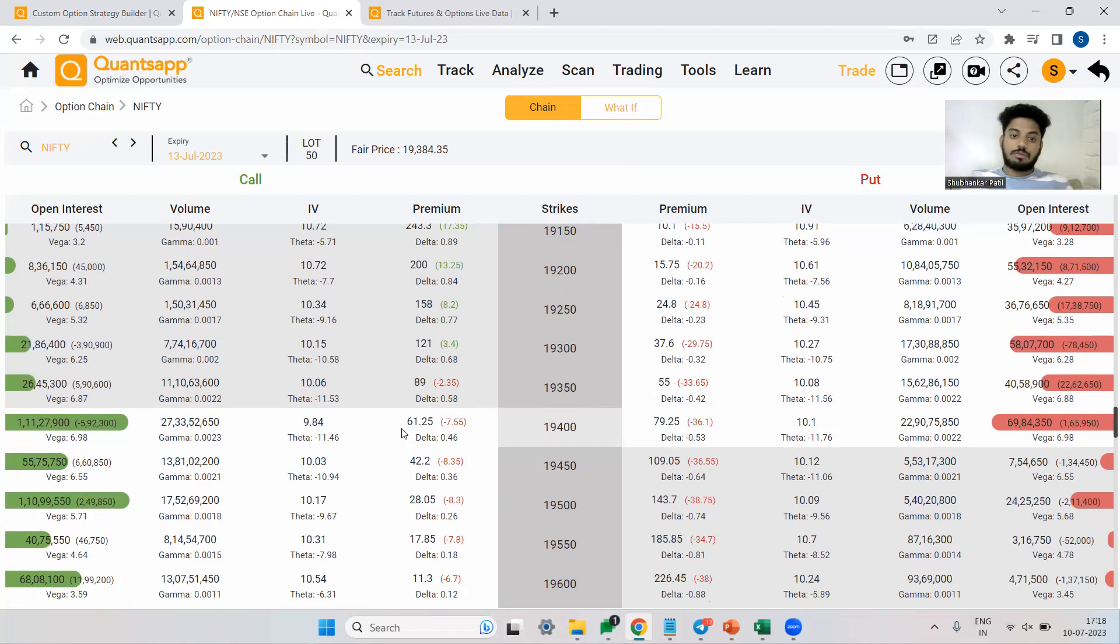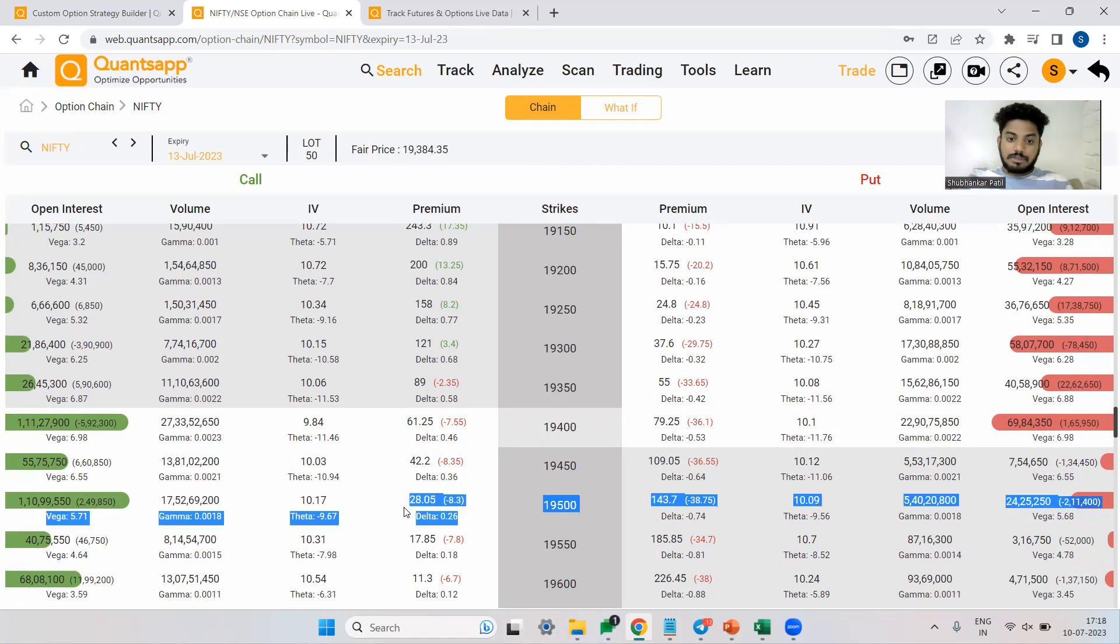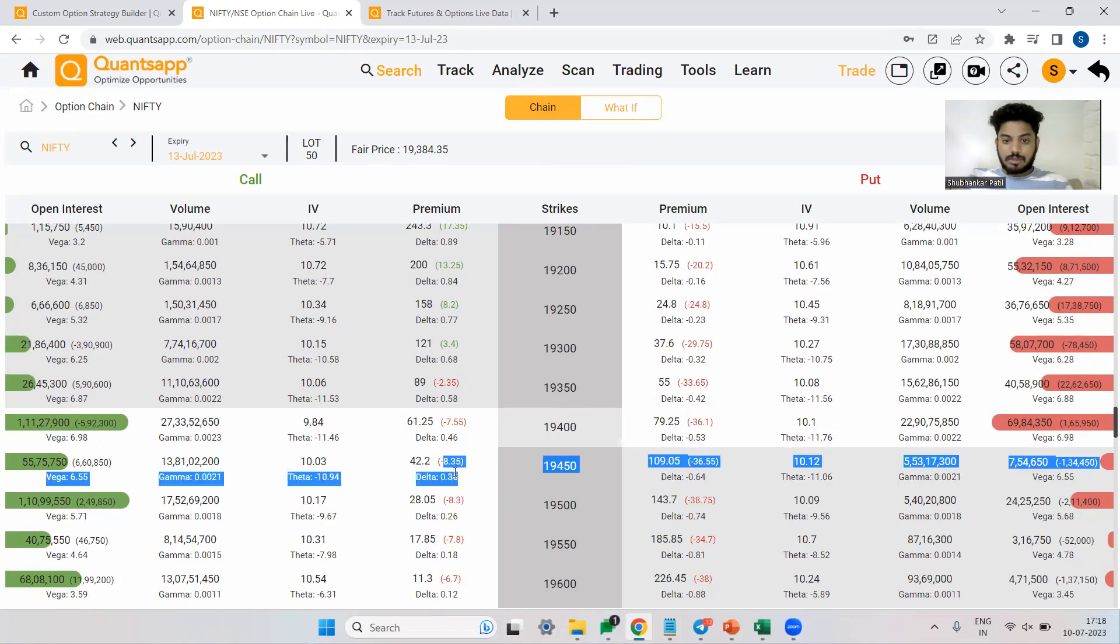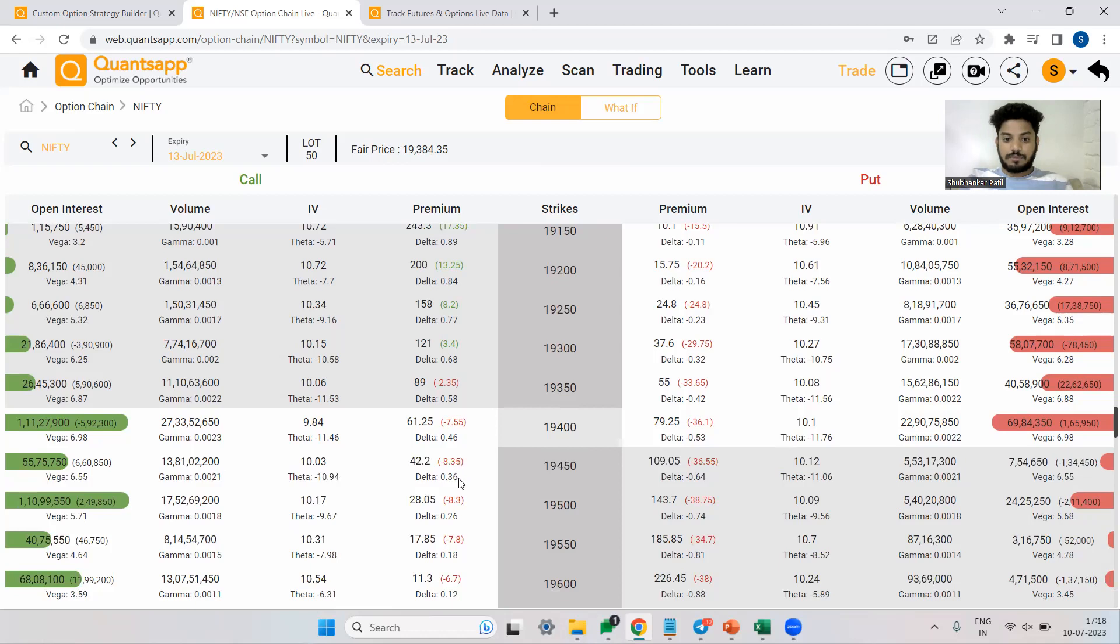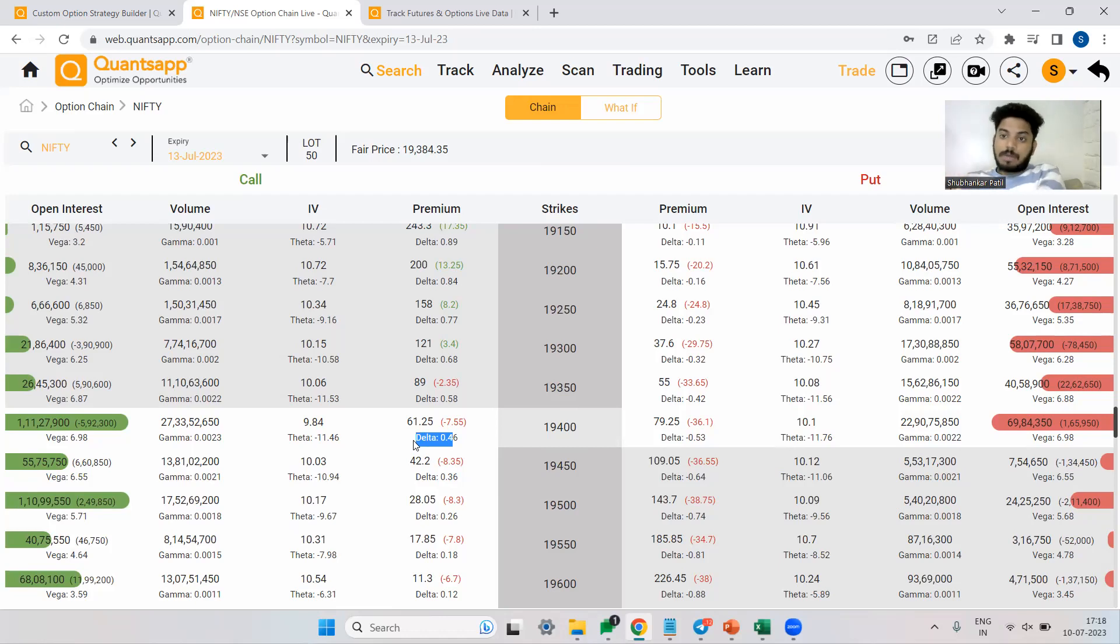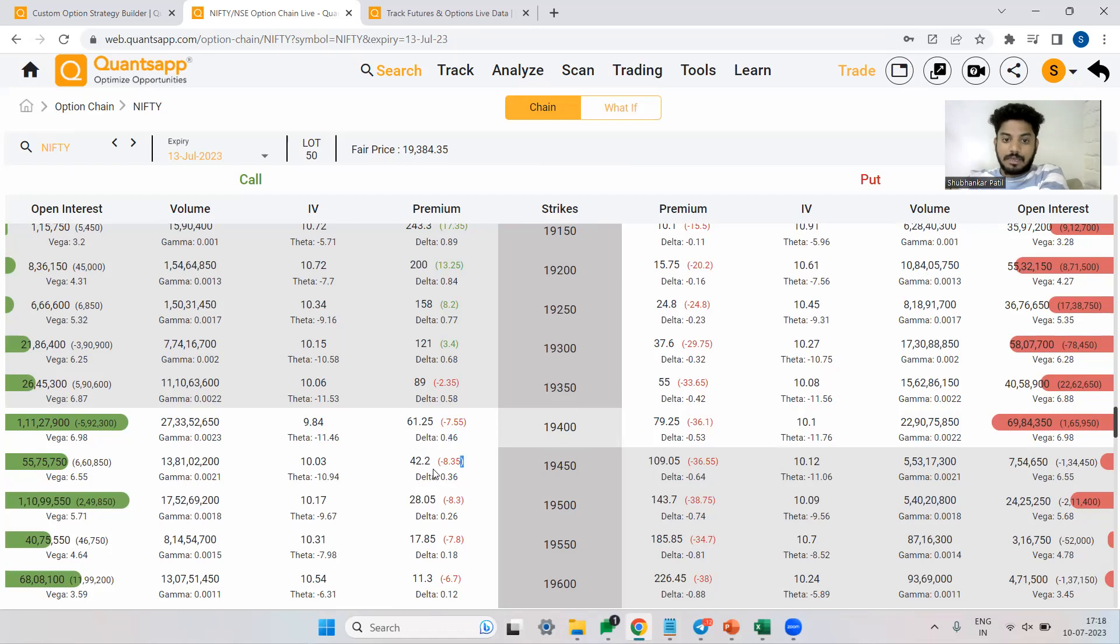But if my conviction is low, that means the market might fall as well. So at that time, I will prefer this particular strike price, maybe this one, 19,450. Why? Because if it goes down, it will go down by 0.36 paisa. But this will go down by 0.46 paisa. When my conviction is low, the probability of market falling is high. But still, I want to participate. Now, how can I participate? I can play around with the 0.4 delta strike price.